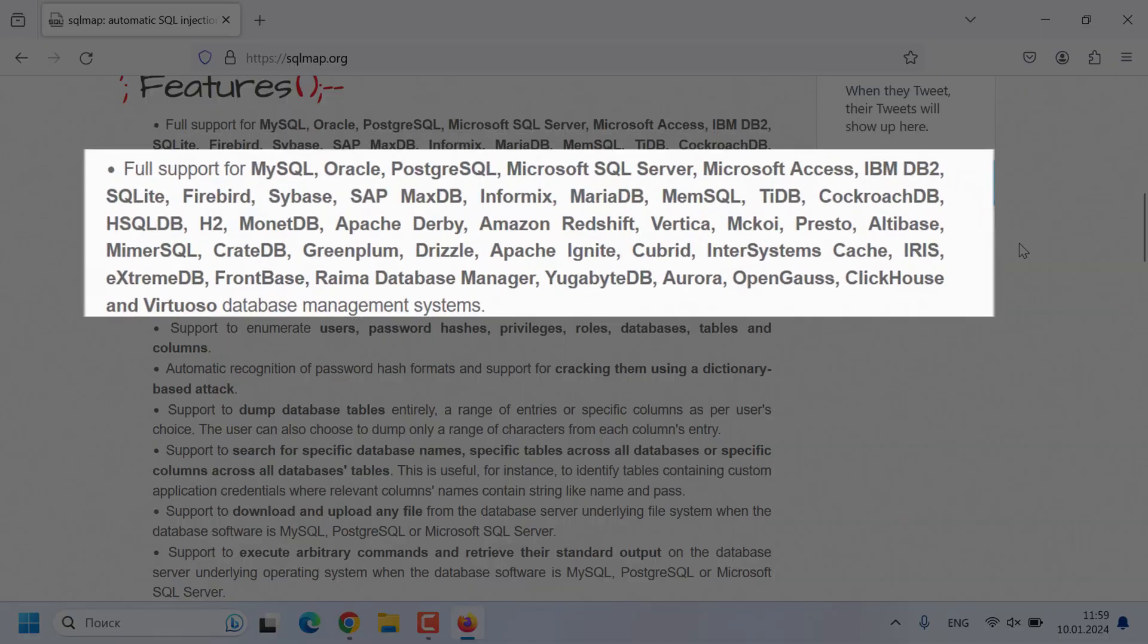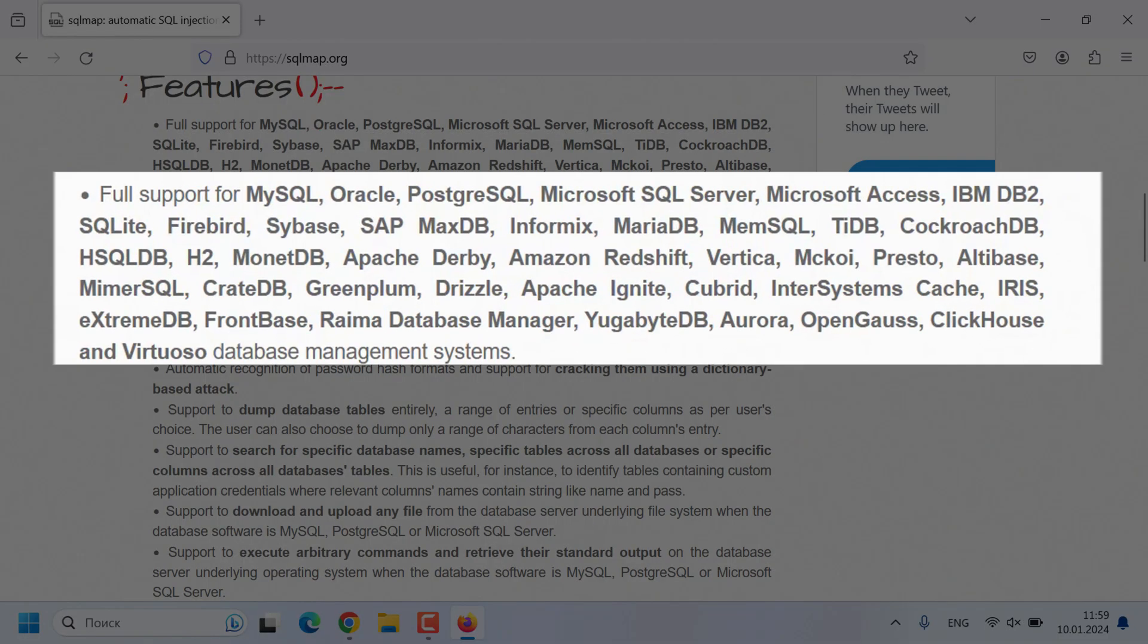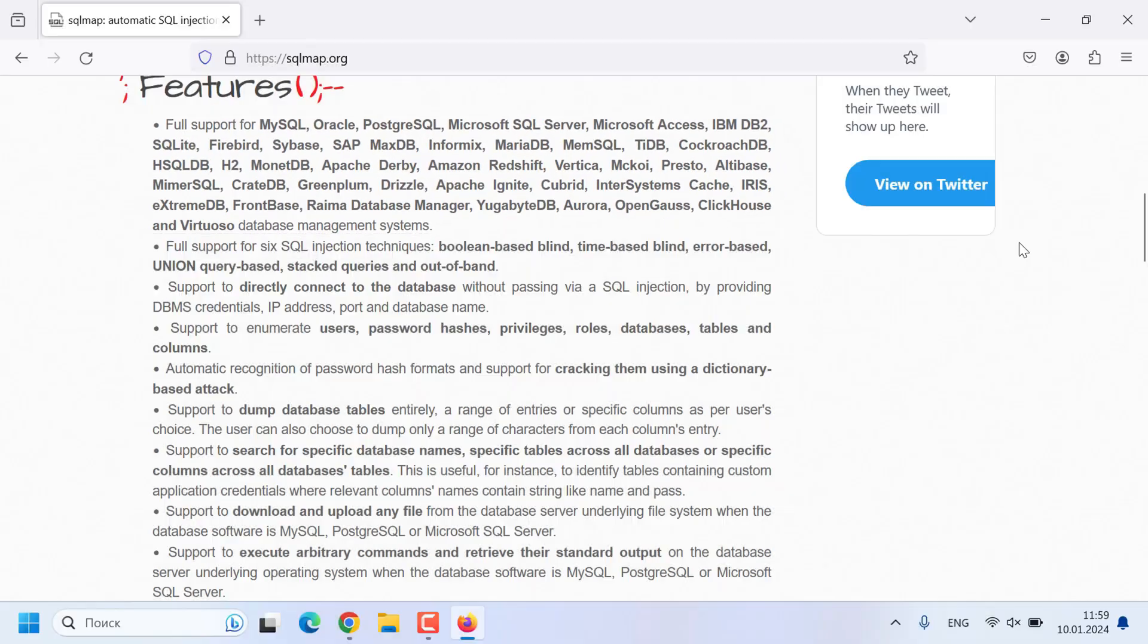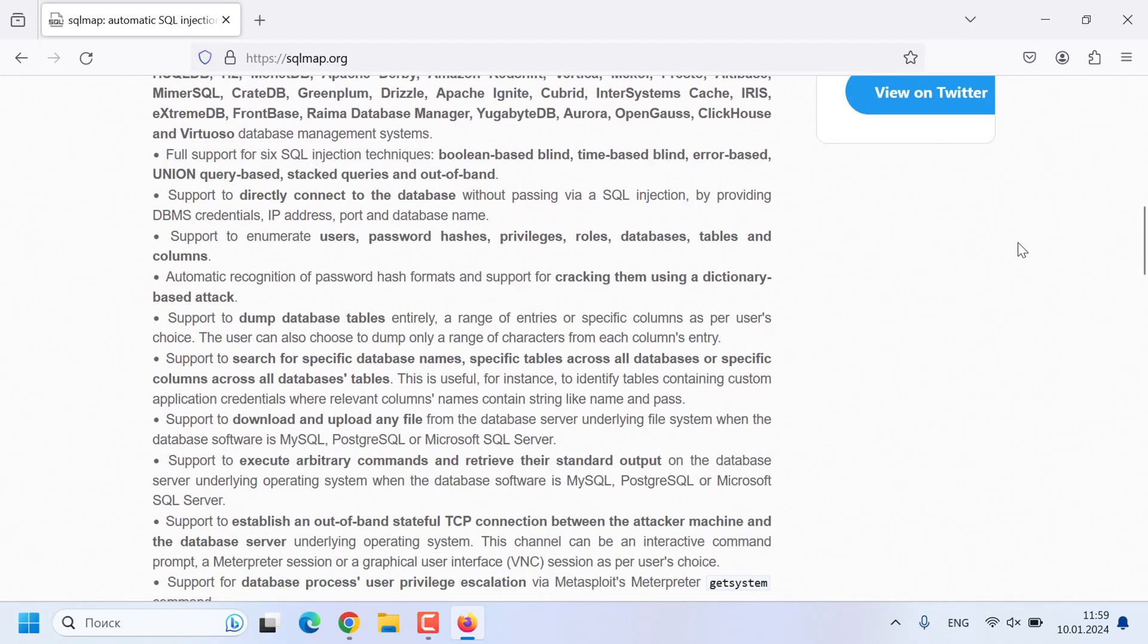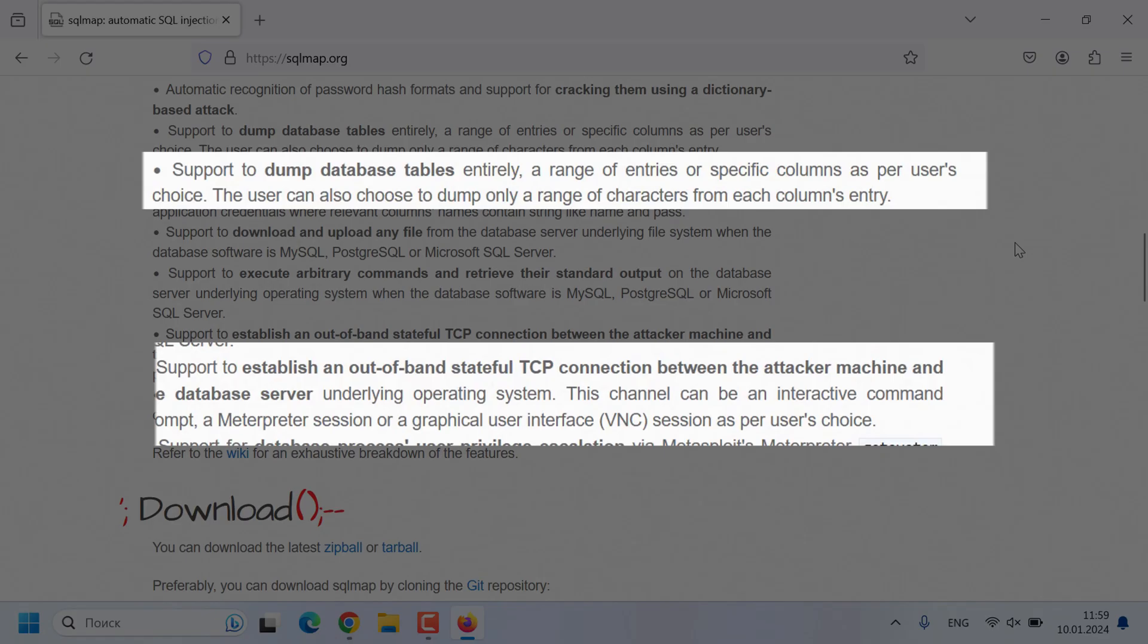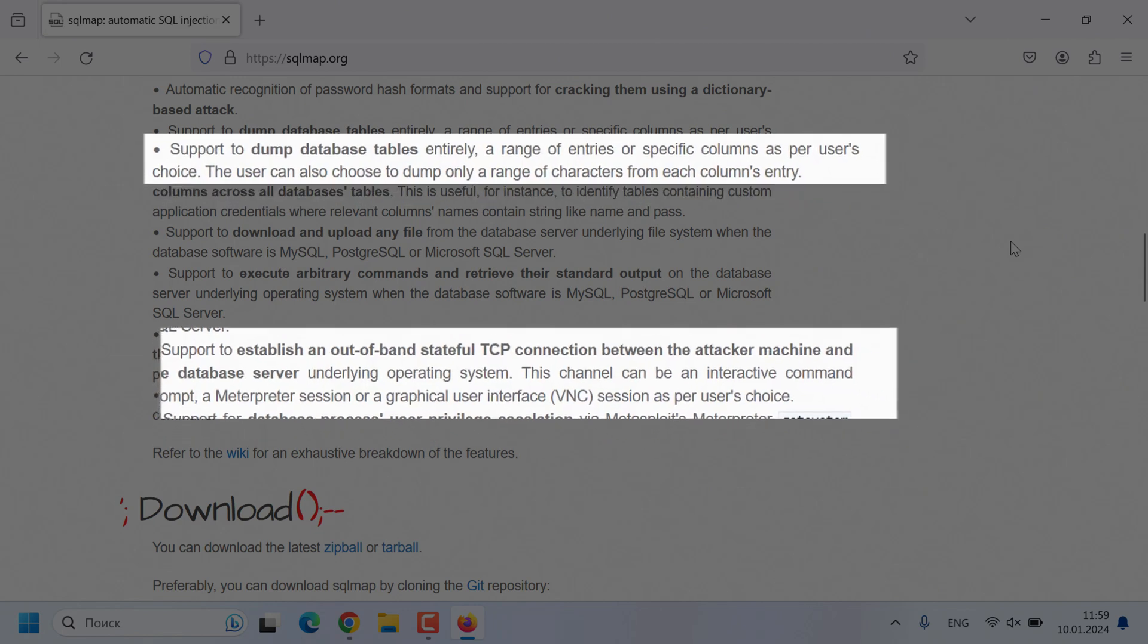SQL Map supports a lot of database systems, like MySQL, Oracle, Microsoft, and others. One of the exciting features of the program is dumping information from databases and creating a backdoor for remote control of the attacked machine.